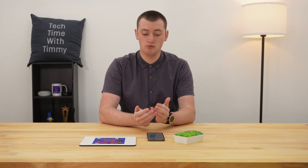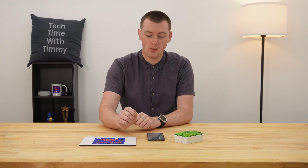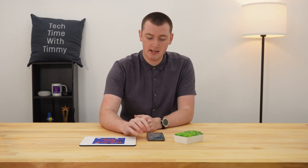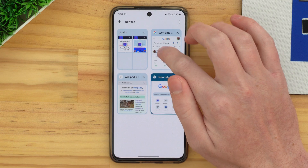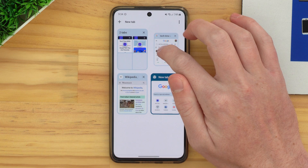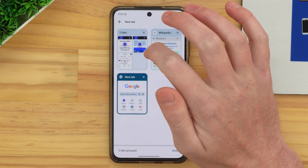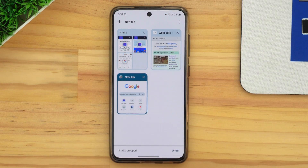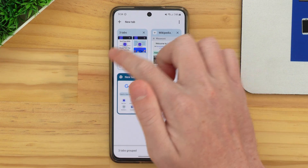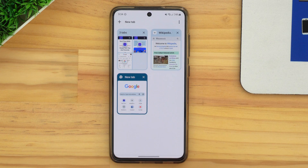If you want to add any more of your existing tabs to the tab group, you can go ahead and do that basically the same way. You just press and hold on the tab and drag it across and drop it into the tab group. And now as you can see, all three of those tabs are in the tab group.